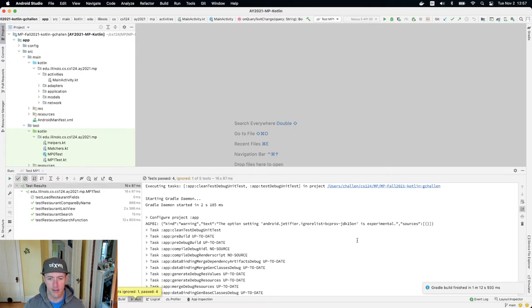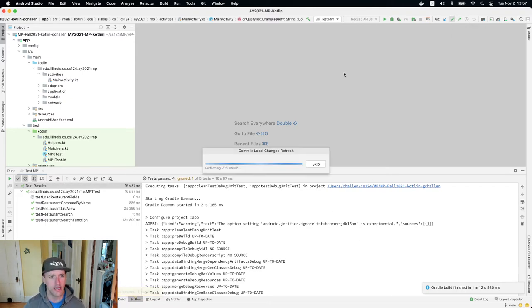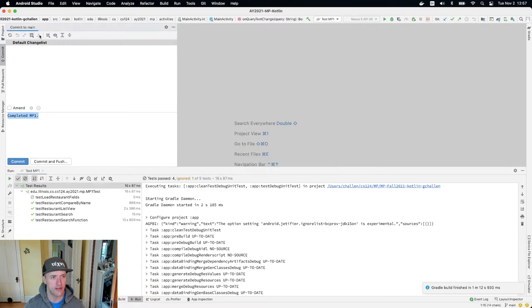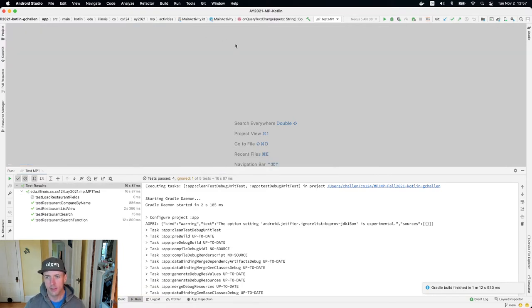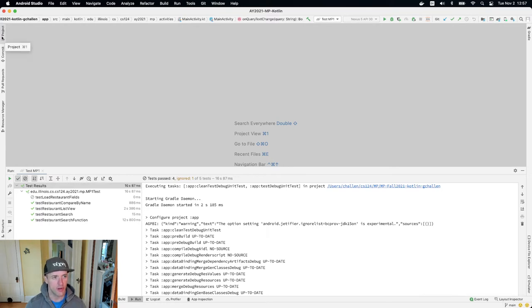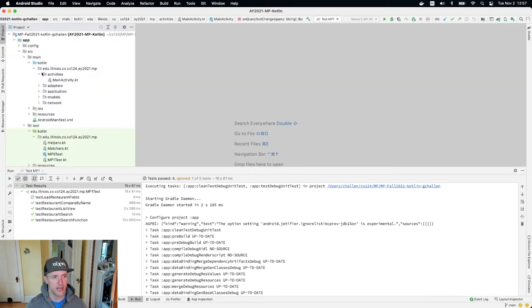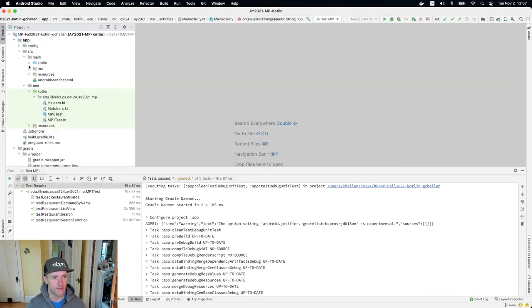My MP1 tests are passing. If I try to commit, you'll see there's nothing to commit right now, which is great. So I'm going to close that and go over to my project view — I need to get a couple of things open.